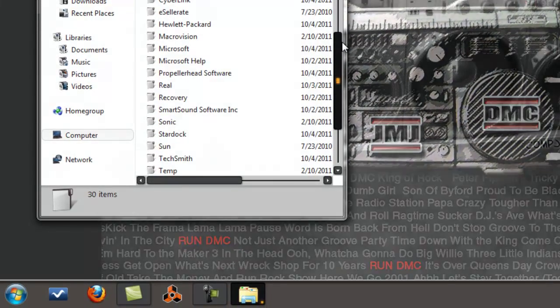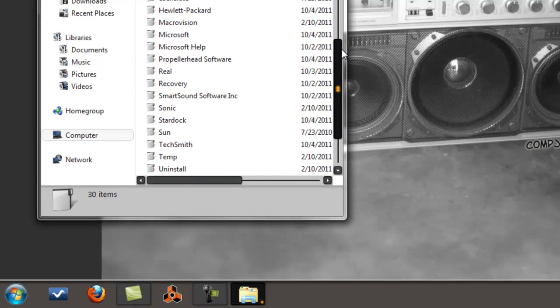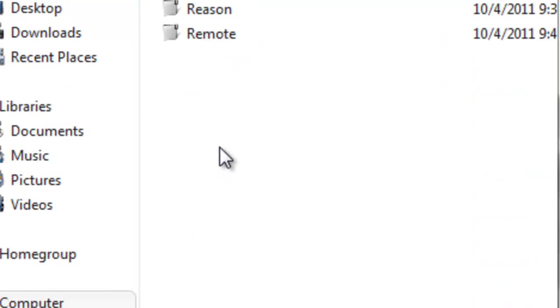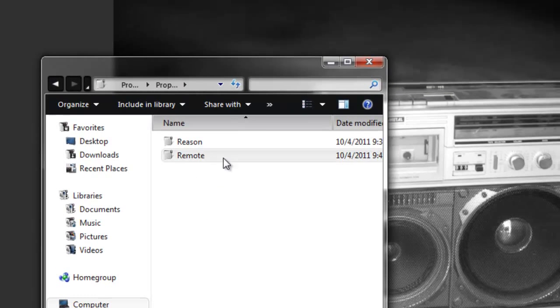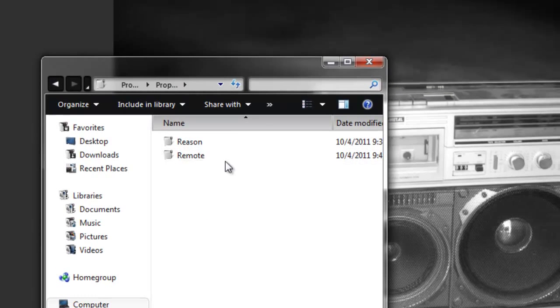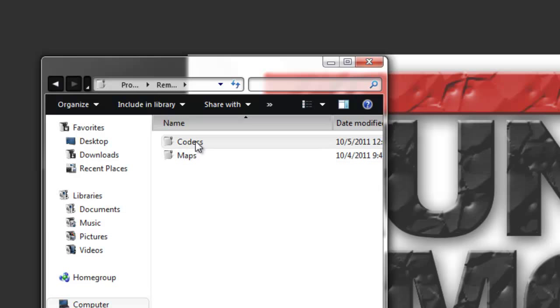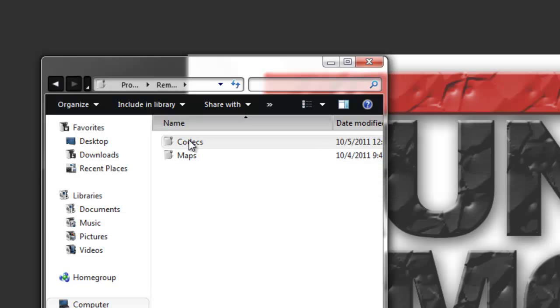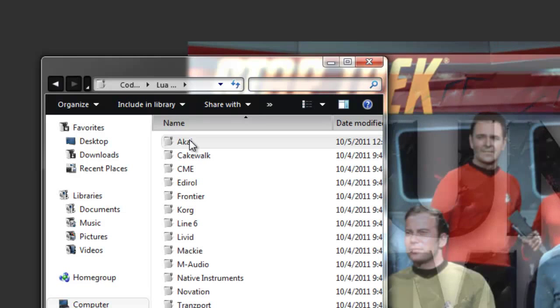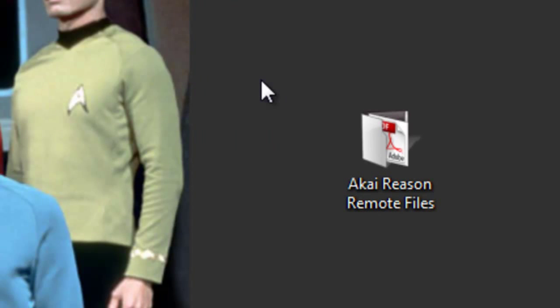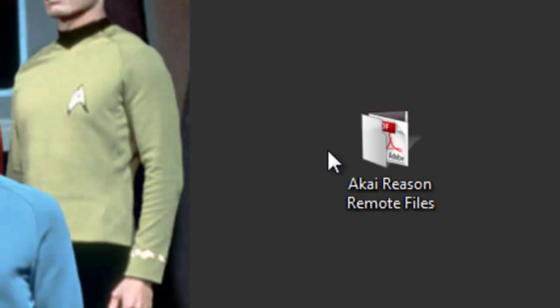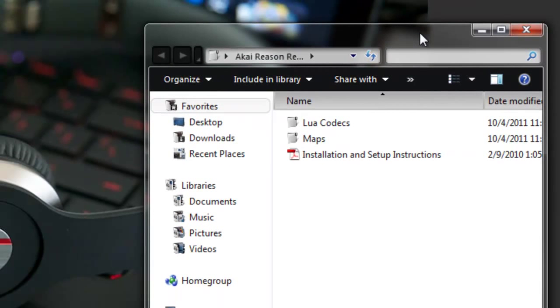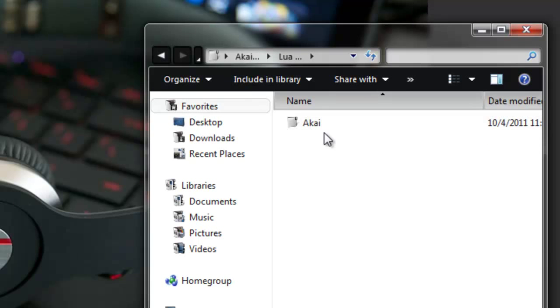There it is, Propellerhead Software, right here. Click on that. This is what you need right here, this Remote folder. Click on that. You're going to have the Codecs and you're going to have your Maps. Codecs, let's click on Codecs, Lua Codecs. You're going to have this Akai folder right here, that's what you're looking for. Let's head over to the Akai Reason remote files, open this up.